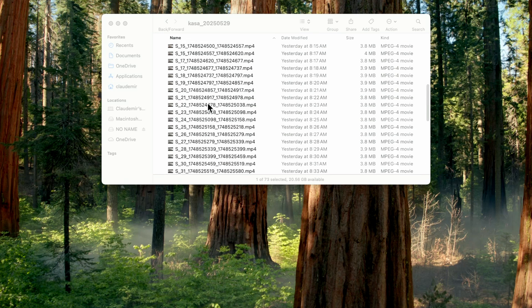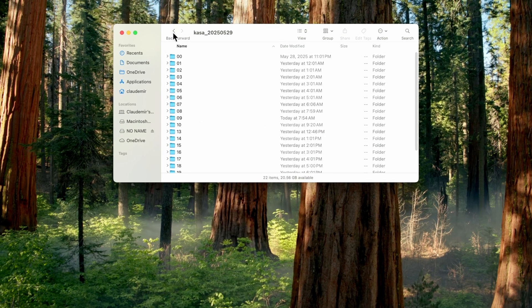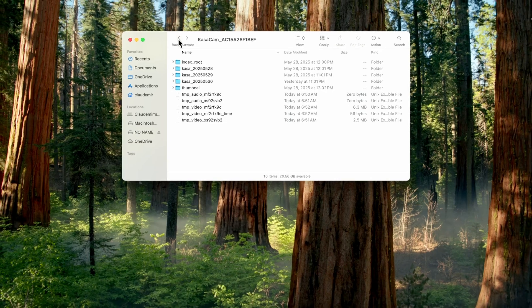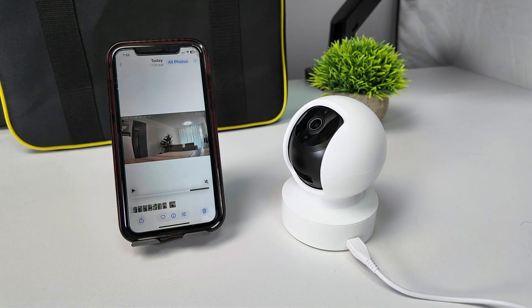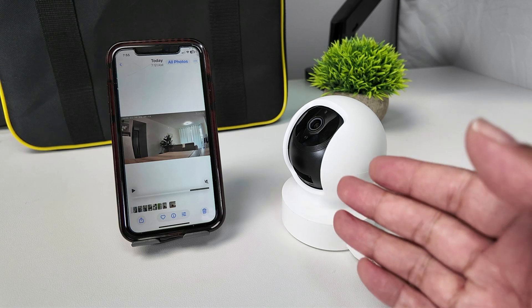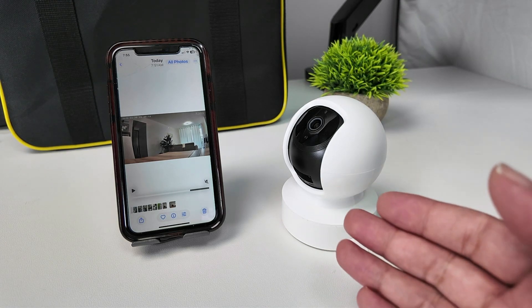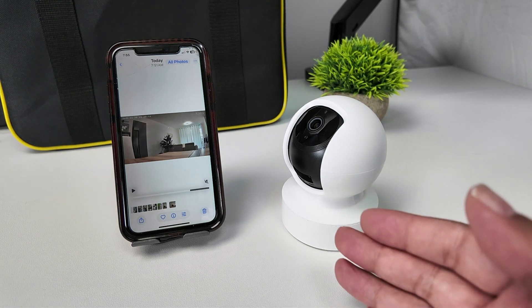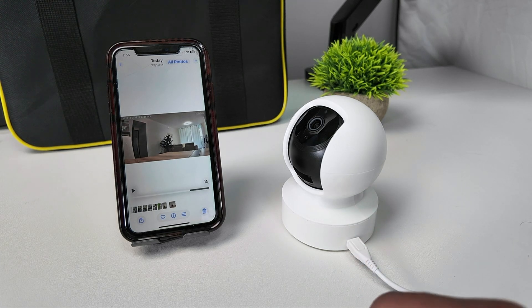The structure here is pretty good — you can see by the hour and also by the date. That's the way you can export the video from a Casa camera when you are using an SD card. I hope you like this video. Please subscribe to this channel, leave a thumbs up in the comments, and I'll see you in the next one.